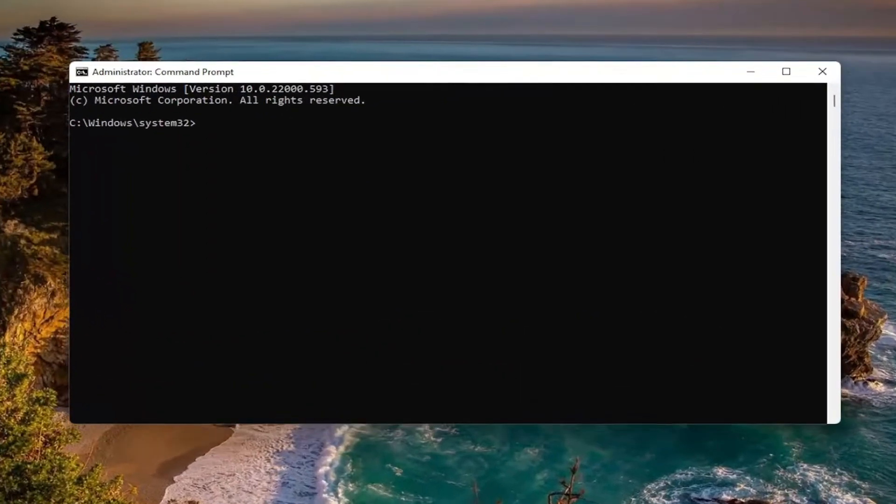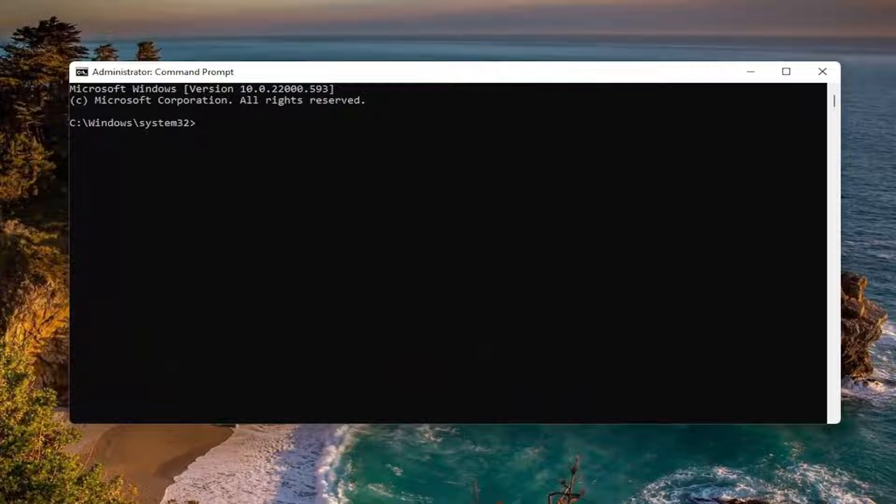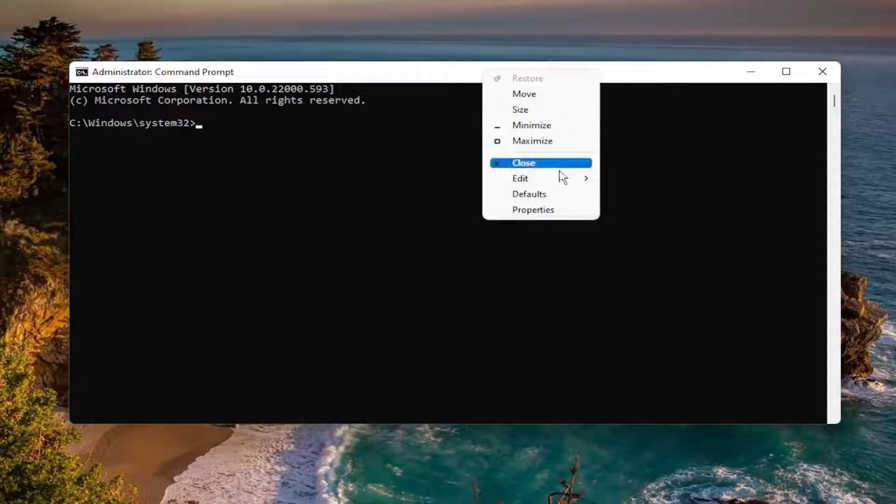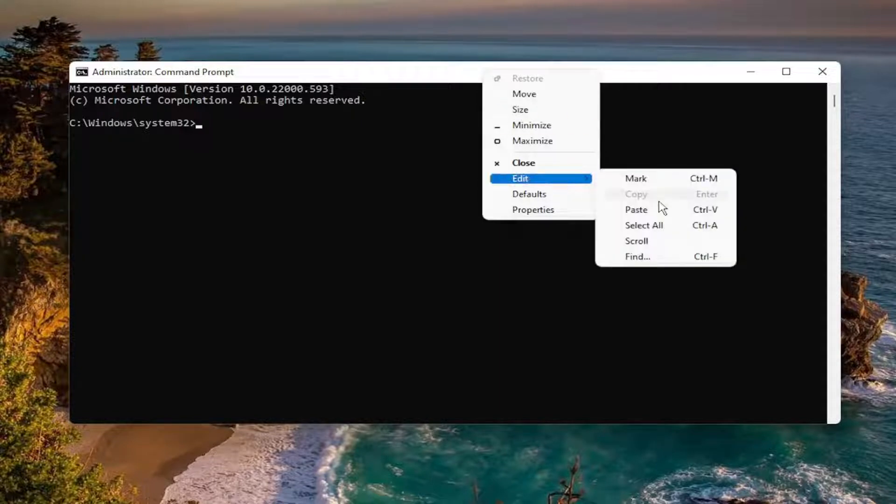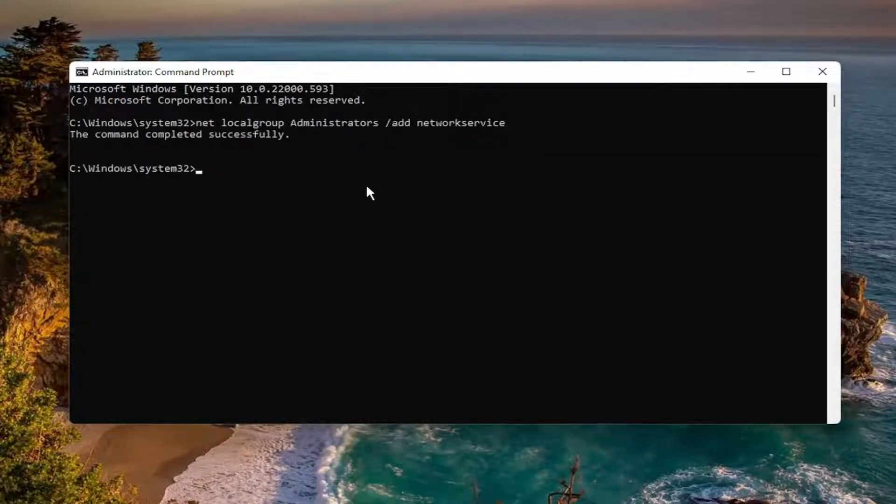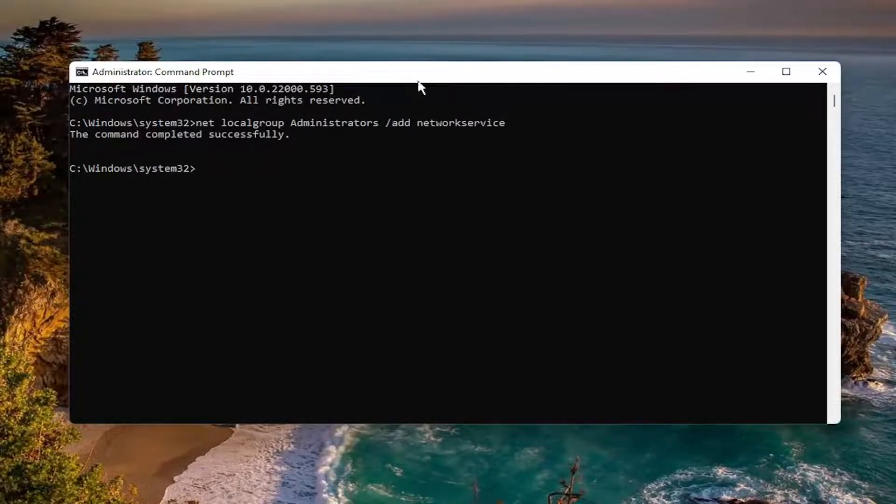Now I will have two commands in the description of the video. Copy the first one and then go to the top bar of the Command Prompt window, right-click on it, select Edit, and then select Paste. Hit Enter on your keyboard. You should see the command completed successfully.